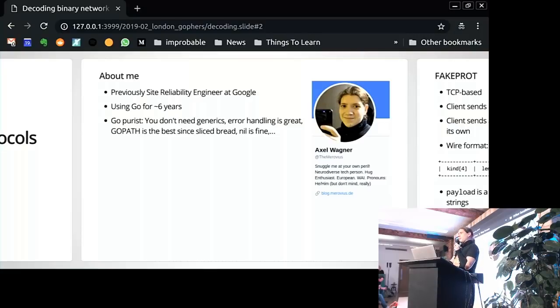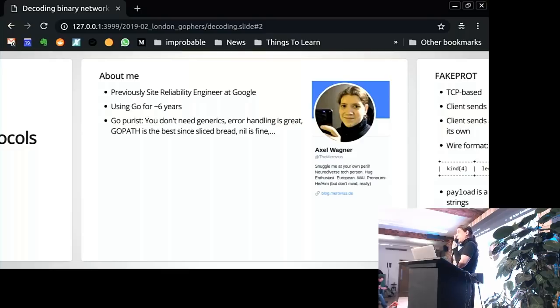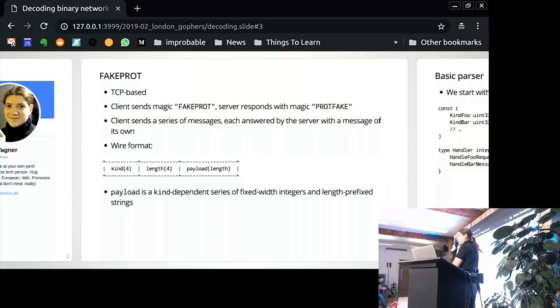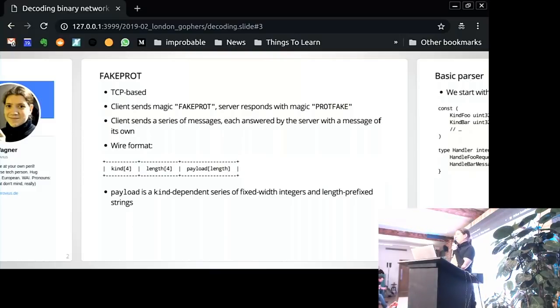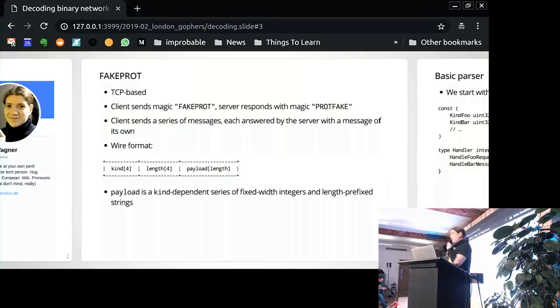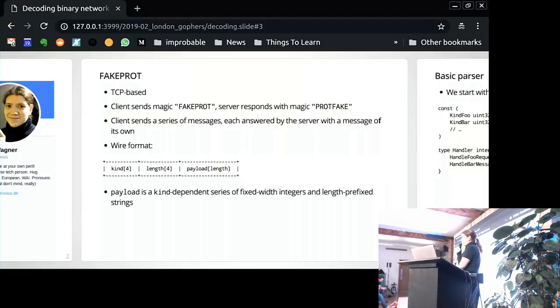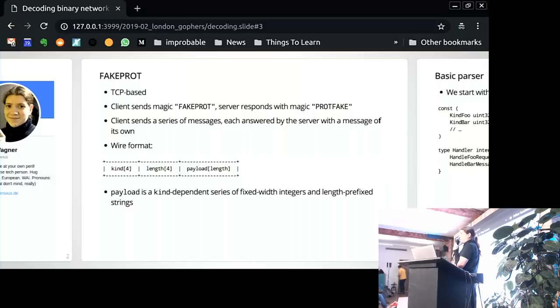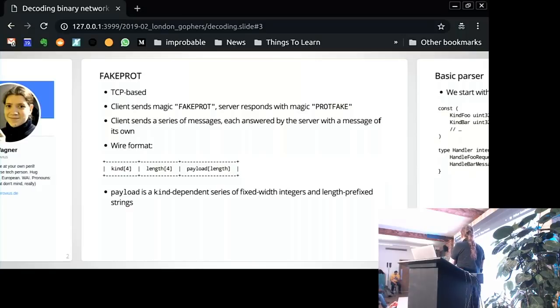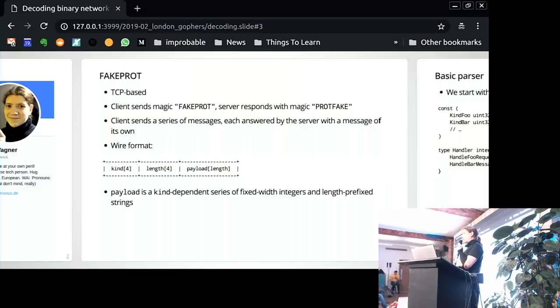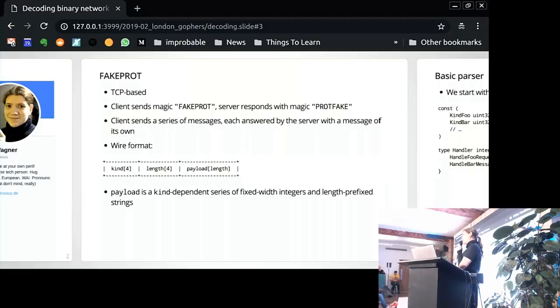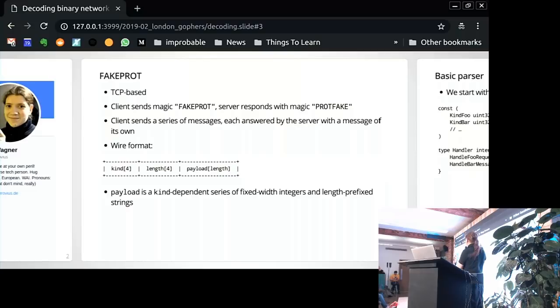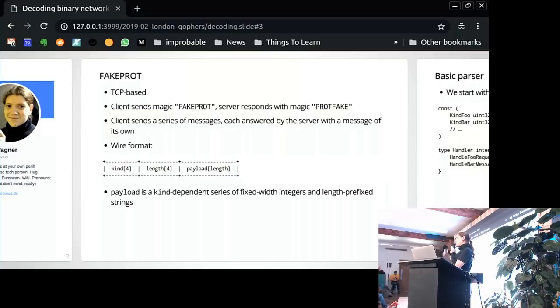So this talk will be pretty code-heavy. I will talk about decoding protocols on the example of a made-up protocol with code, and then come to the pattern I wanna talk about. I made up this simple protocol. It's dirty, but it is pretty, like it has all the ingredients you will often see when you talk binary protocols. So it's a TCP-based protocol. It starts with a handshake. So the client starts a connection, and it sends a magic fake prod to the server. And the server just sends back a prod fake. And so both sides know we understand each other. We talk this fake protocol.